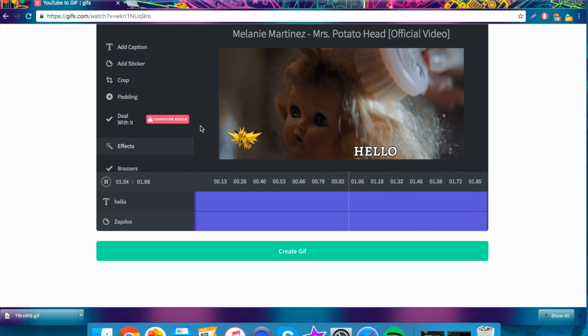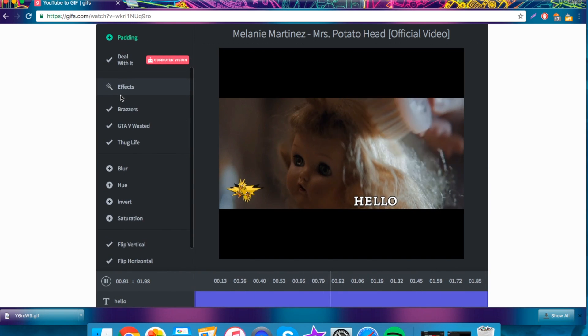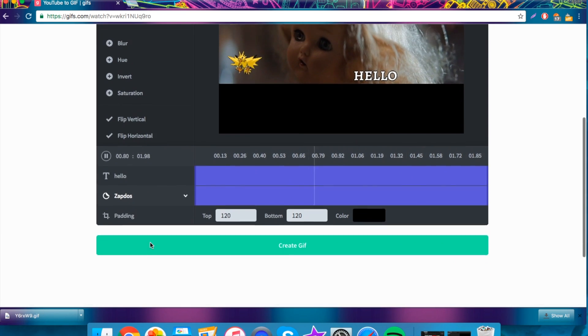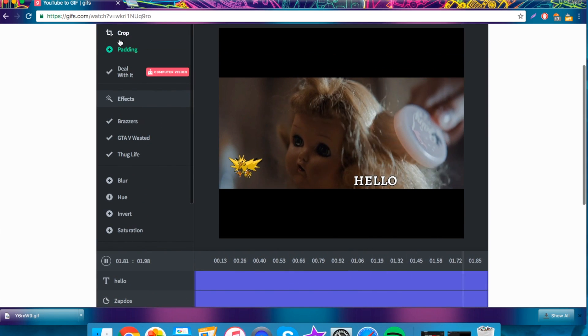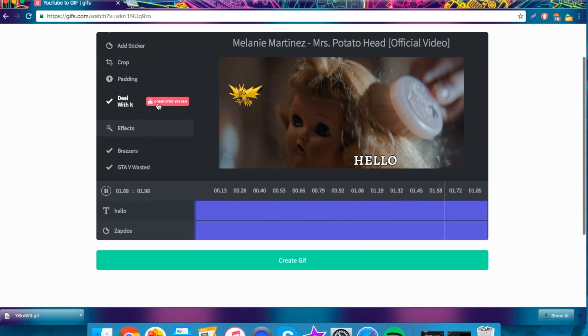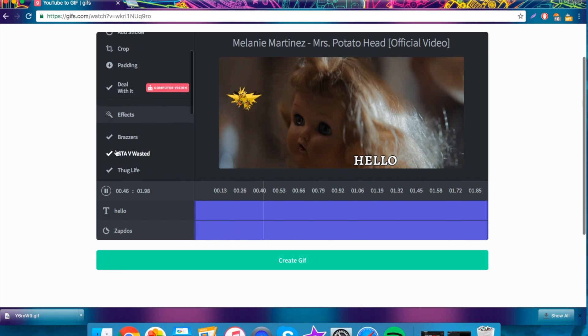You can add padding, but nah, I don't think we need padding. We have some effects. Now, these are really cool.